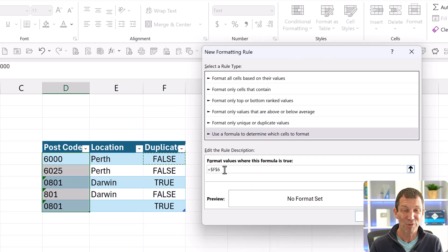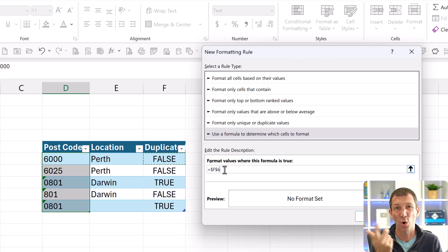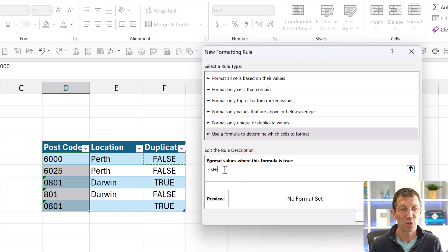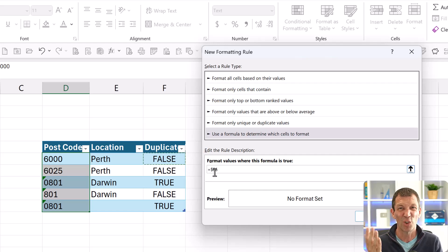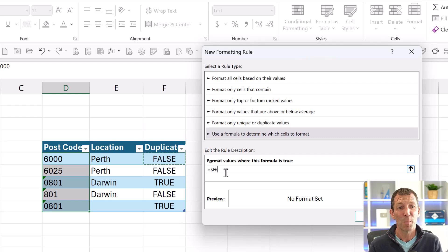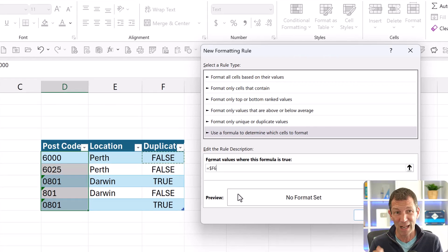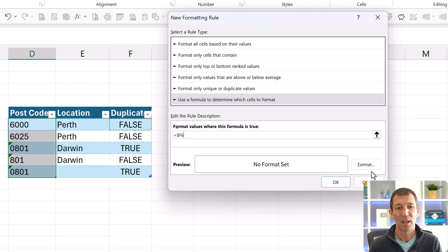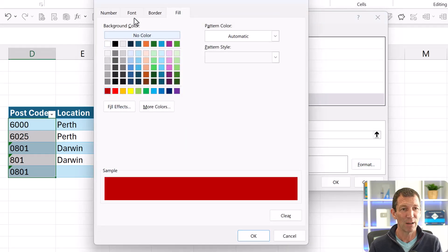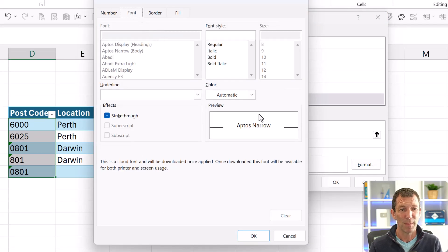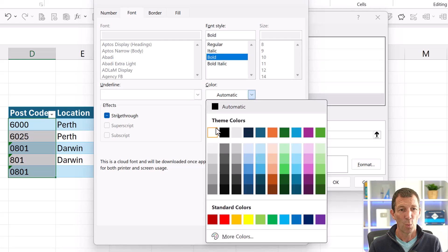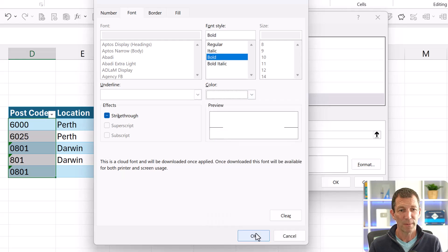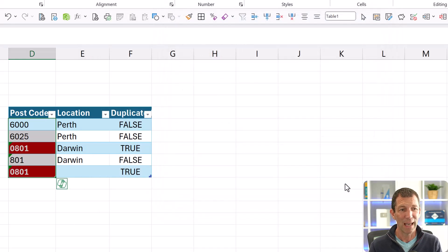So one, two, that leaves the dollar in front of the F because that's the column reference. Not that it really matters in this case, but the rows will change. It'll check different rows as the check goes down the page.